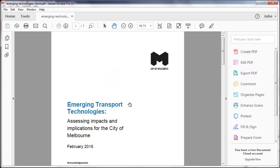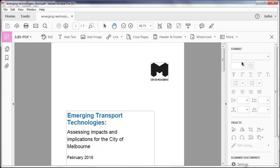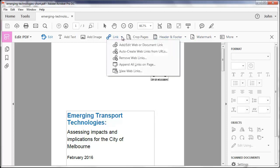In order to investigate links, we're going to edit the PDF, and that brings up this toolbar here, and I can choose link. Now if you look at this, I can add or edit a web link.